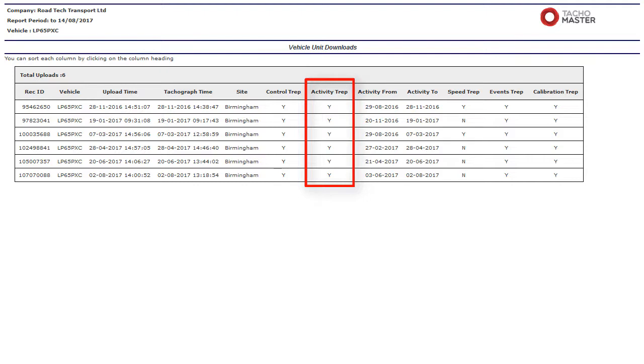Activity TREP: If yes, all tachograph recordable actions performed in the use of the truck by a driver or other card holder. Does not include faults.